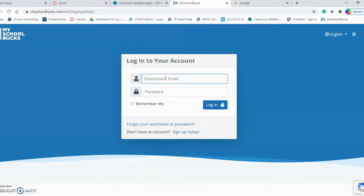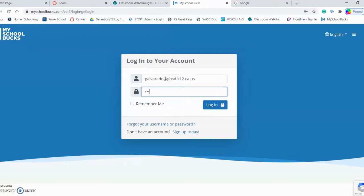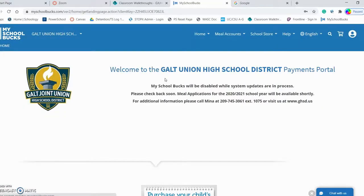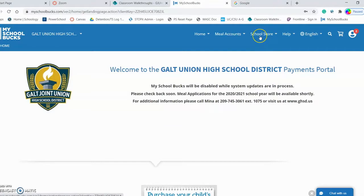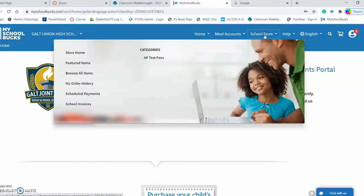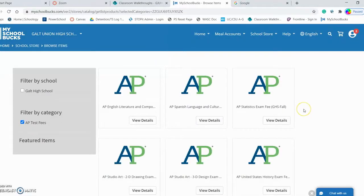So you can see this process through the eyes of an AP parent, I'm going to use one of our teachers here at GHS. Once logged in, you're going to come to the Galt Joint Union High School District home page. Up here along the toolbar at the top, you'll see School Store — go ahead and select School Store. Then you'll see Categories and AP Test Fees — select AP Test Fees, and that will bring you to this page.